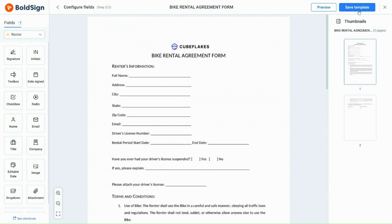With the document now visible, I can add form fields. First, I select the renter's role and add the name form field.